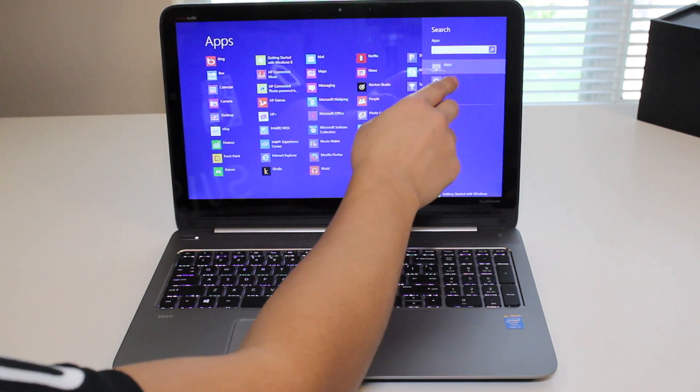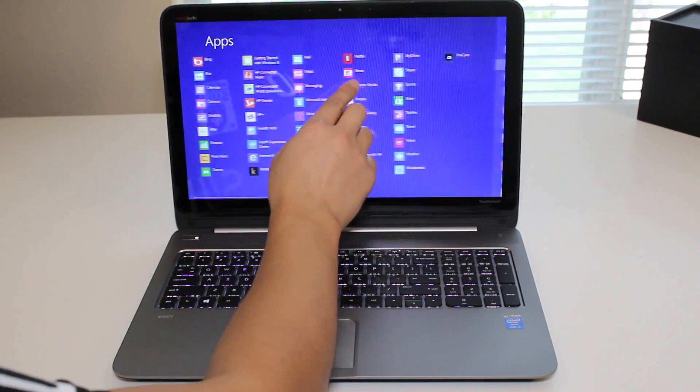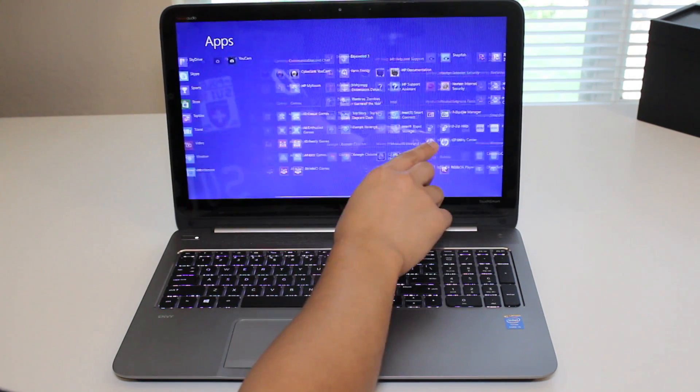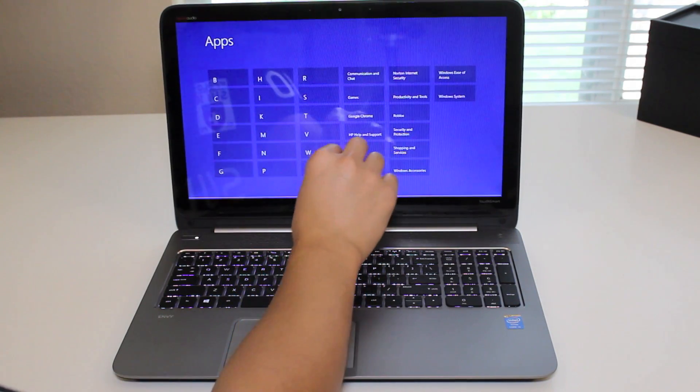Overall, the touchscreen performance has been excellent. From the smooth scrolling to the fluid transitions, it's been a great addition to have on this laptop.